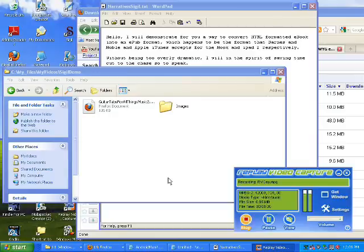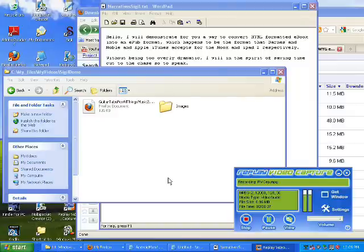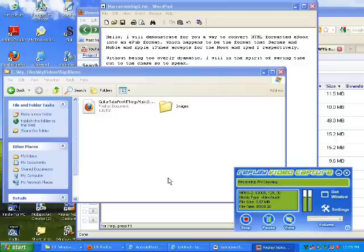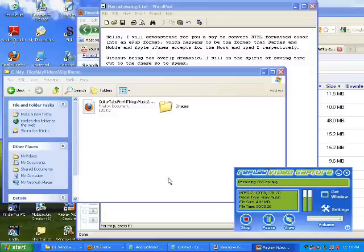Hello, I will demonstrate for you a way to convert HTML formatted eBook into an EPUB format, which happens to be the format that Barnes and Noble and Apple iTunes accepts for the Nook and the iPad 2 respectively. Without being too overly dramatic, I will in the spirit of saving time cut to the chase, so to speak.